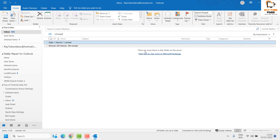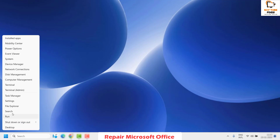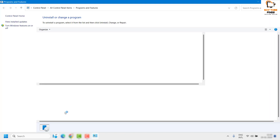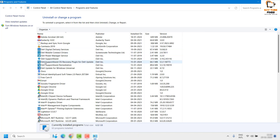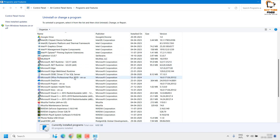If Outlook still has issues, the next step is to run a repair for Microsoft Office. Right-click the Start button, click Run, and in the Run window type 'appwiz.cpl'. This opens Programs and Features, which shows all programs installed on your computer. Find Office in the list and click Change to repair it.